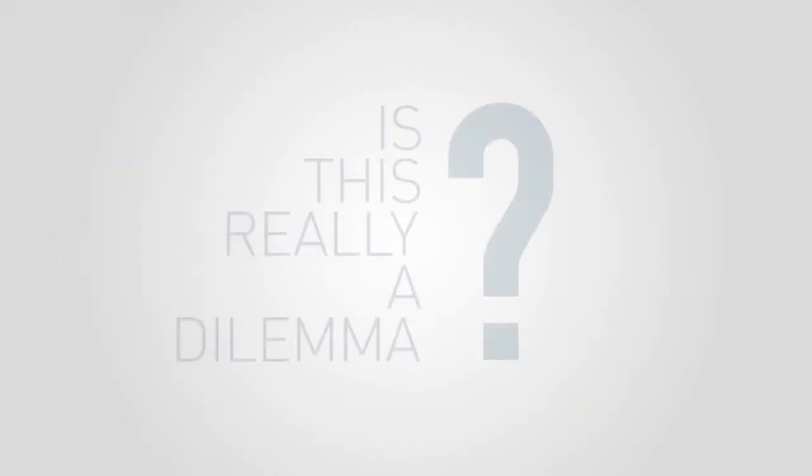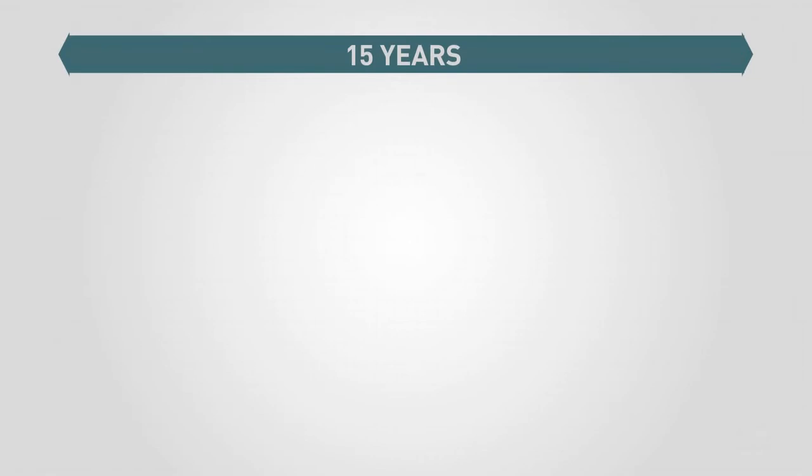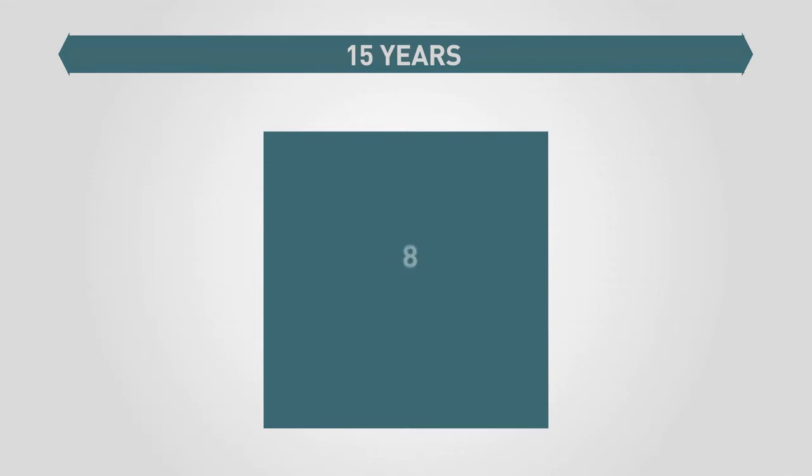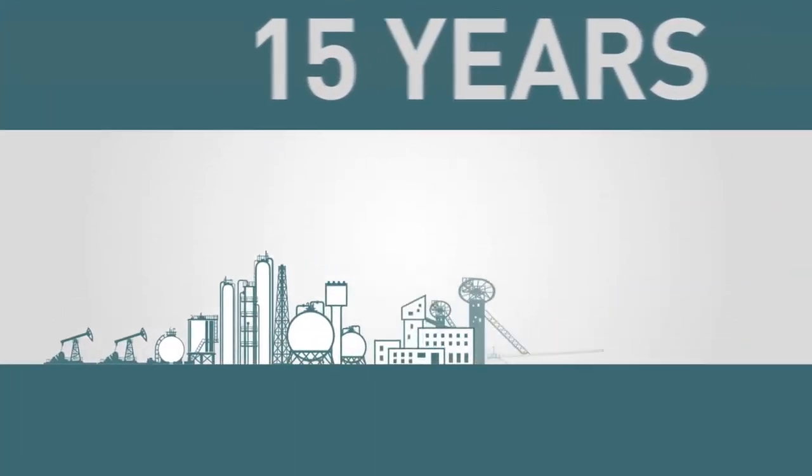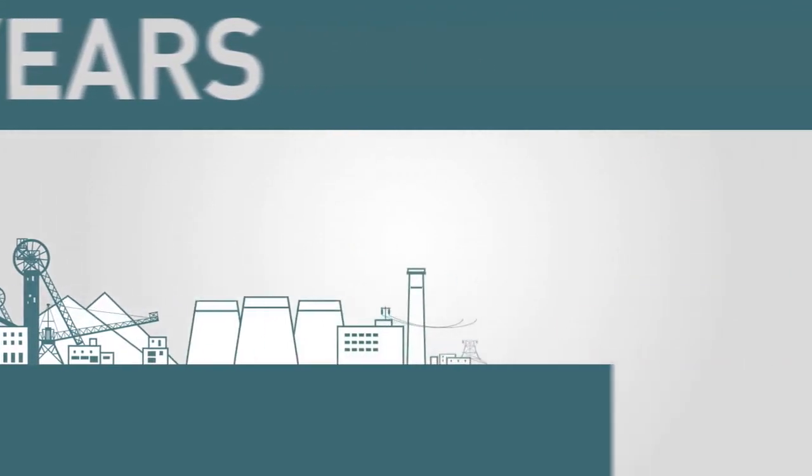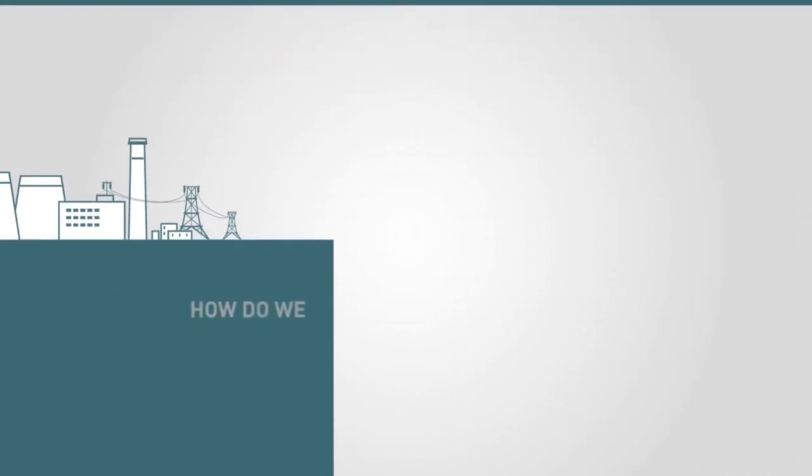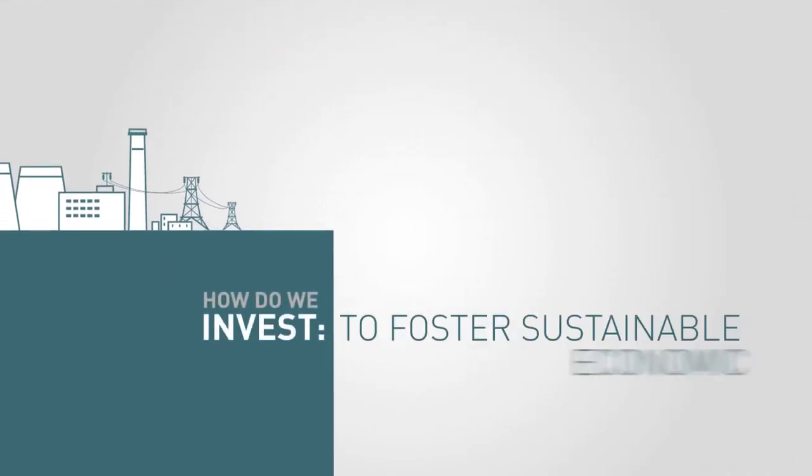The next 15 years of investment will be decisive. Over this time, we are expected to spend $89 trillion on the world's infrastructure. So we should be asking ourselves, how do we invest to foster sustainable economic development?